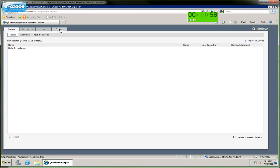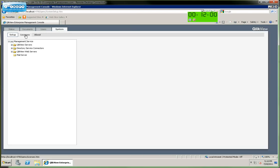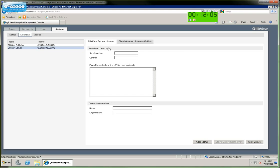Then click on System, Licenses, Server, and Server Licenses. Then we enter our server serial number, license code, and our control number here.